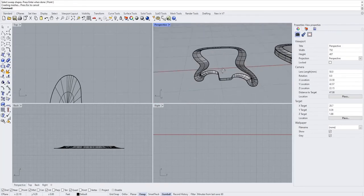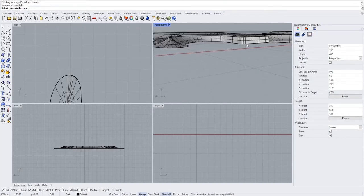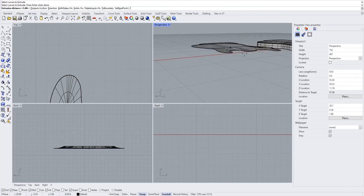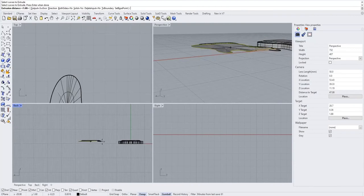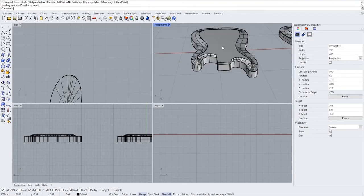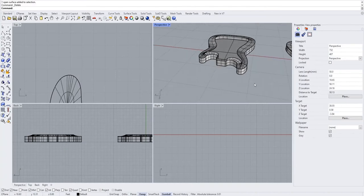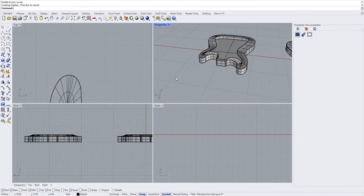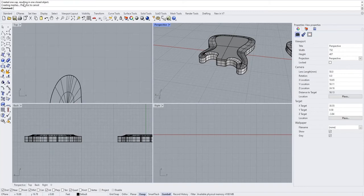Looking really good. Next, do an extrude curve and select the bottom profile — drag it back down to your origin. Then explode the solid object it created because we don't want a solid quite yet. Join the extrusion and run a cap command. It says resulting in one closed object, which is really important — especially if you're going to CNC. It has to be closed and watertight, and it is closed, which is great.